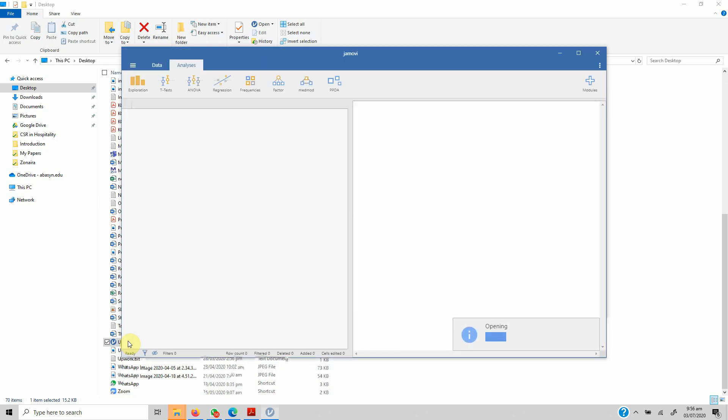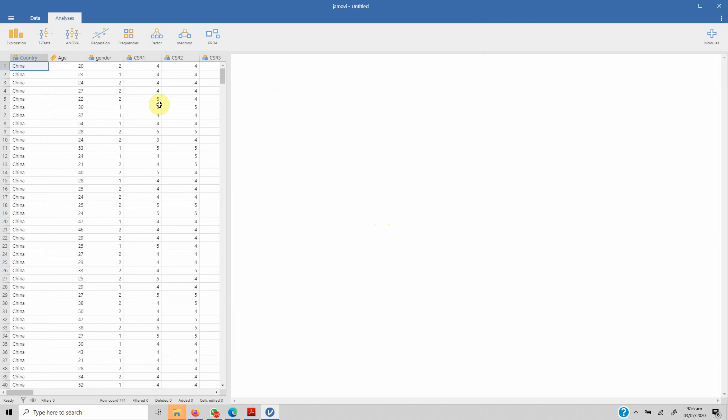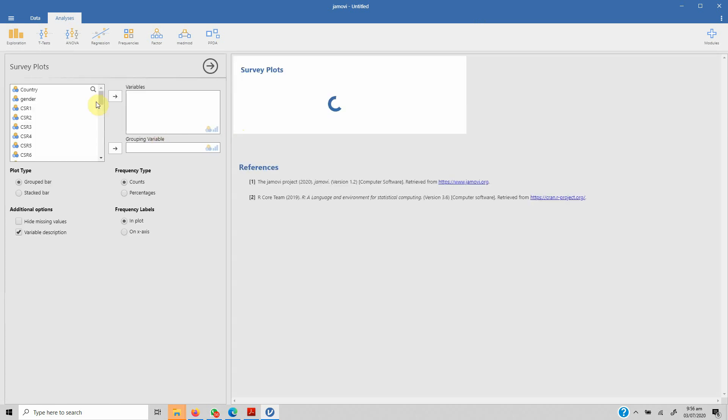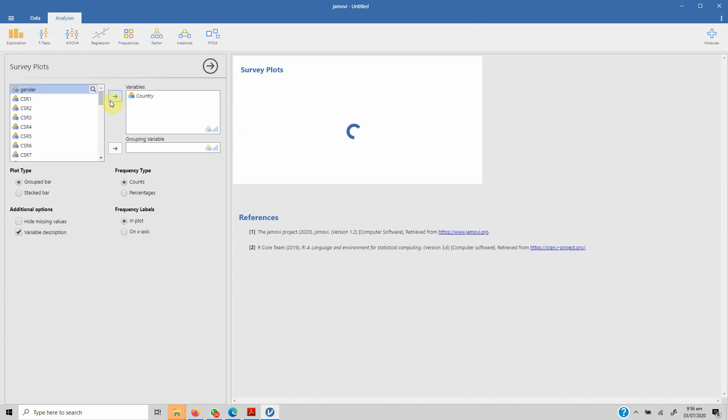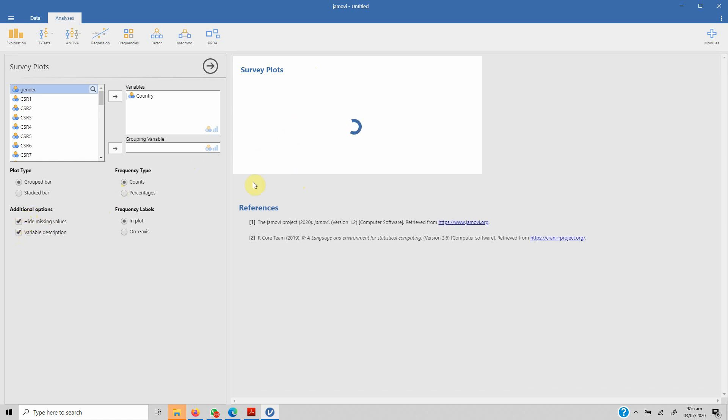Now let's do some survey plots. Go to Exploration, click Survey Plots, and let's say I'm interested in country. It gives me this survey plot. There are no missing data, and let's say we want to hide the missing values. Now they are hidden.